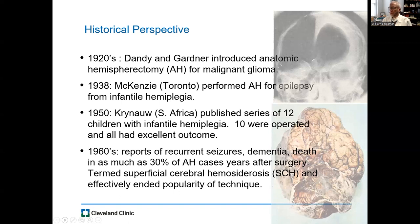However, in the 1960s, Oppenheimer and Griffith published a report of as many as 30% of anatomic hemispherectomy cases undergoing recurrent seizures, dementia, and death. On pathological analysis of those brains, there was hydrocephalus, as well as something termed superficial cerebral hemosiderosis, which effectively ended the popularity of that technique.